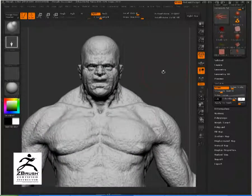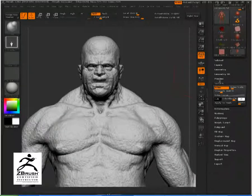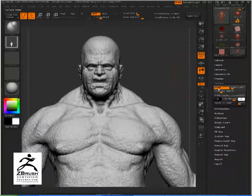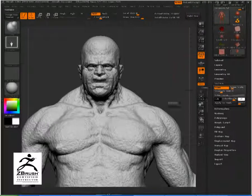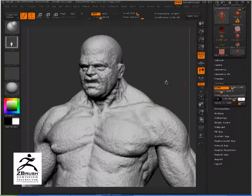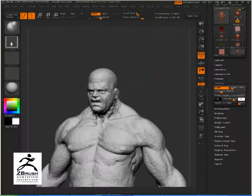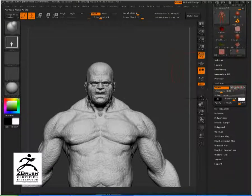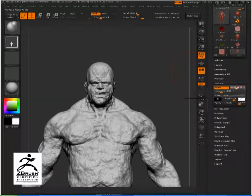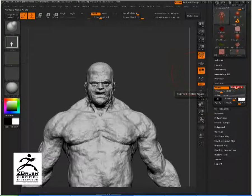Inside the Surface tab we have a bunch of options to customize our noise. Here we have the scale and the intensity — two basic parameters that control, respectively, the size of the noise function and how much the surface has to be displaced by the noise.